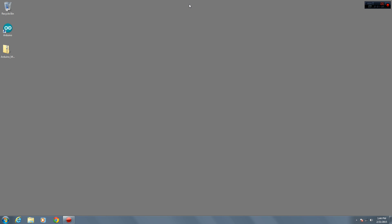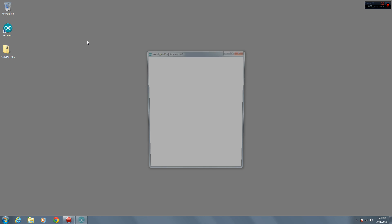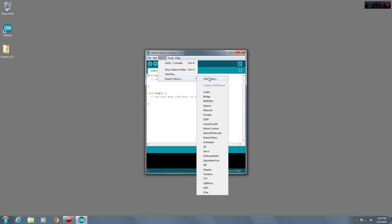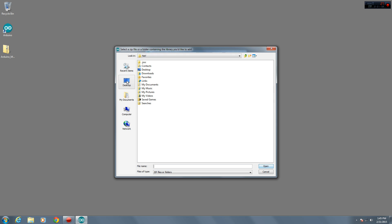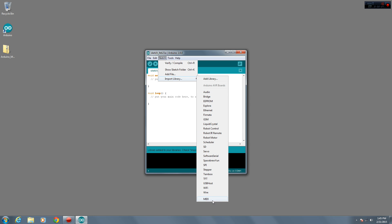The library will download as a zip file — no need to extract it right now. Open the Arduino software; I'm using version 1.6.0. If you're using an earlier version, the installation process might be a little different. In the software's menu bar, go to Sketch > Import Library and then click Add Library. This will cause a file browser to pop up. Find the zip file for the MIDI library that you just downloaded and click Open. This will add the library to the Arduino software. You can verify that this worked by going to the Sketch menu, then Import Library — the word MIDI should now be part of the list.